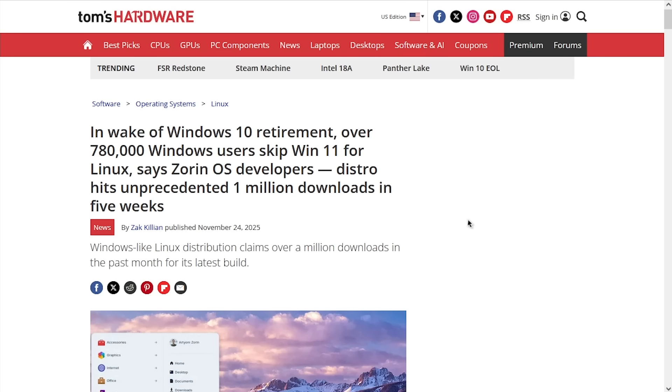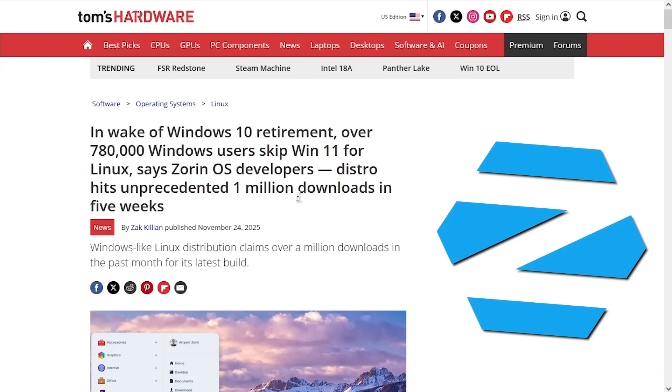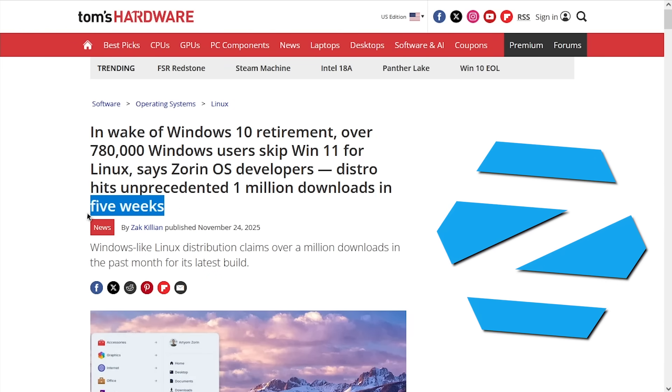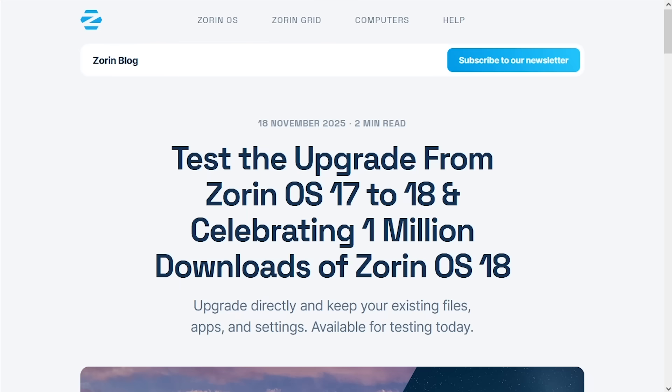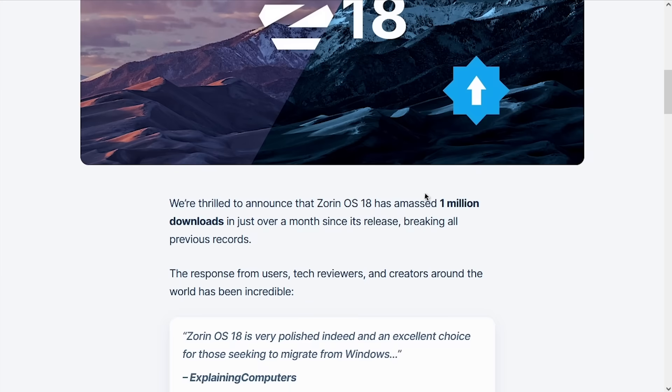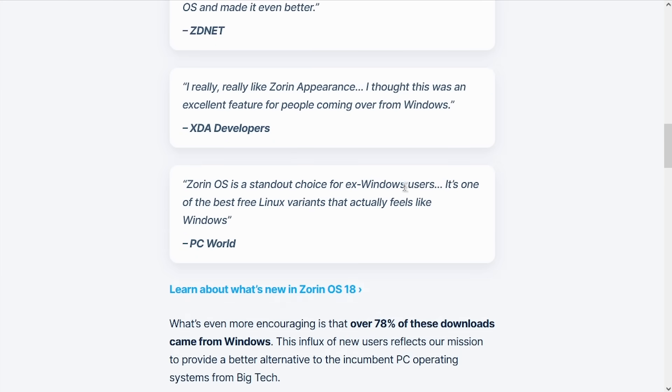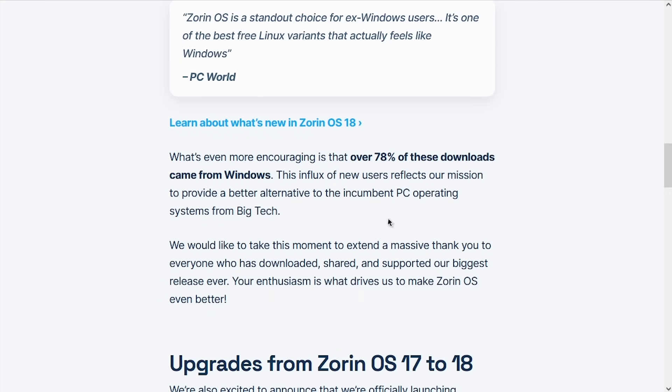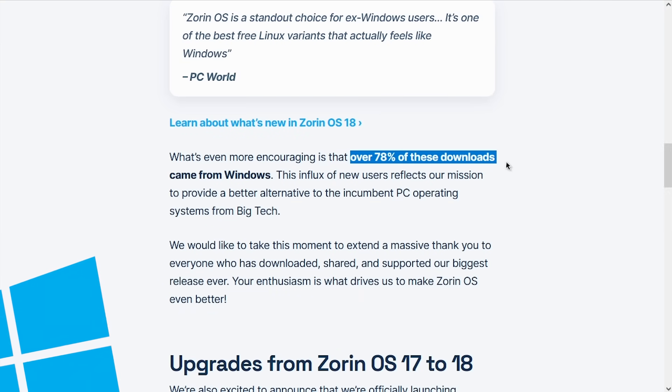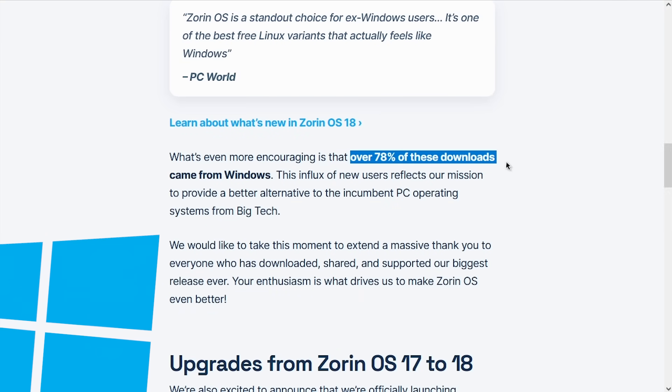I saw this article from Tom's Hardware recently talking about how the latest version of Zorin OS hit 1 million downloads just five weeks after it was released, which according to Zorin themselves broke all previous records. What might not surprise you is that a vast majority of these downloads came from Windows computers.